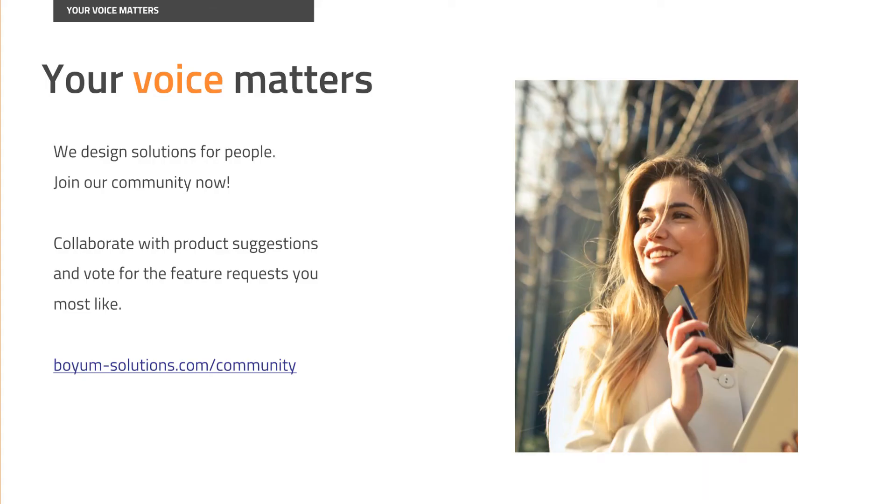We hope you found our introductory video useful. Thank you for your attention and please stay tuned for our upcoming videos.